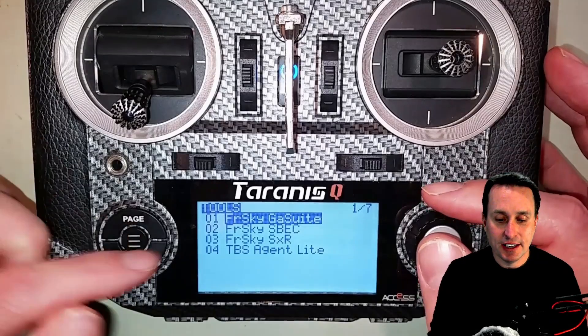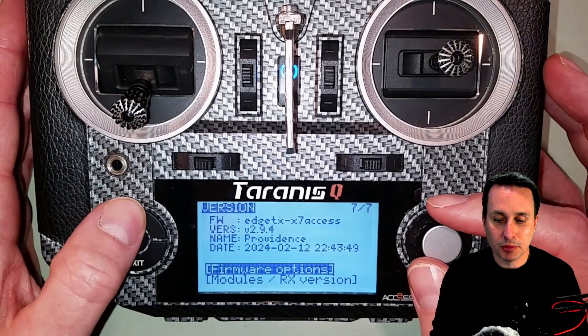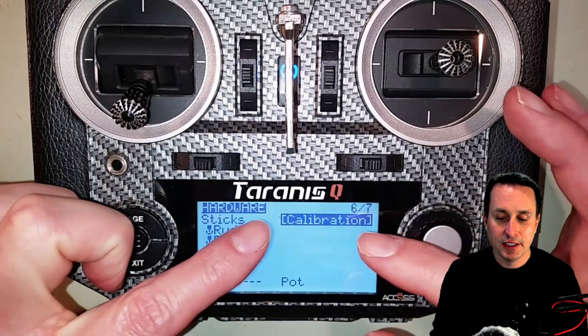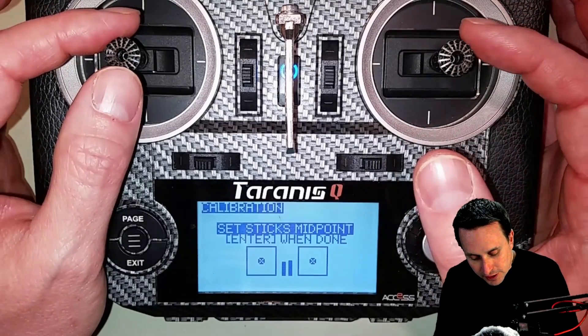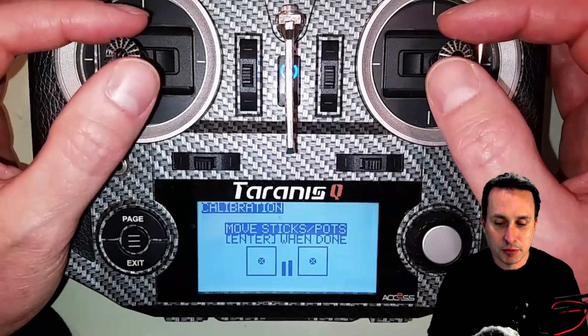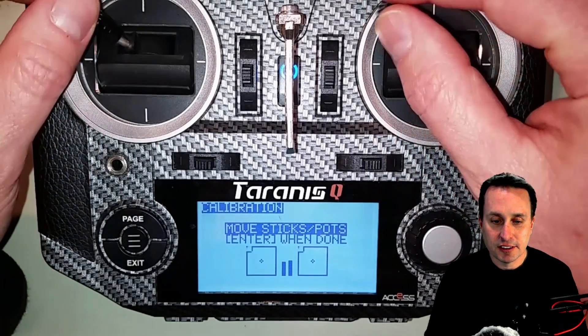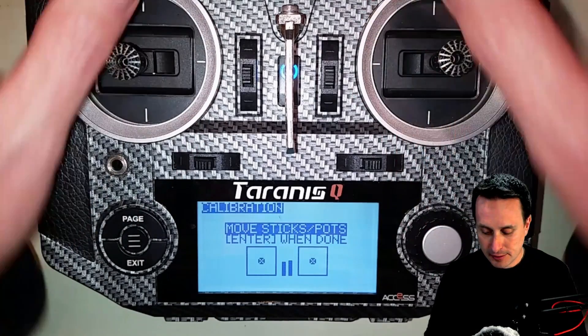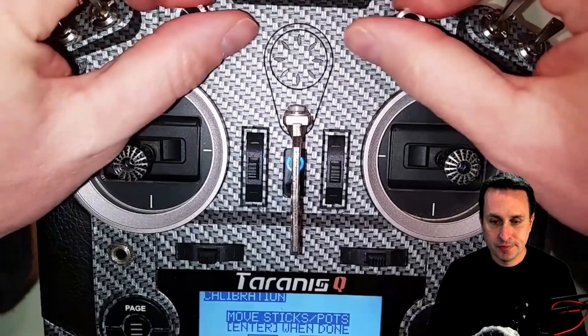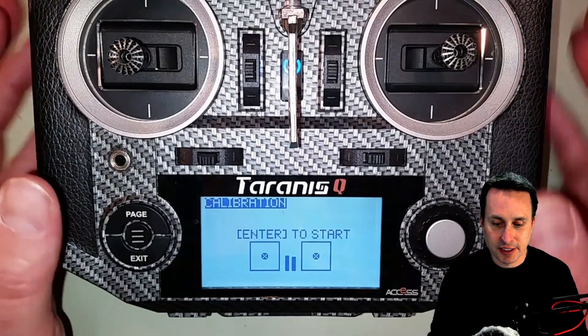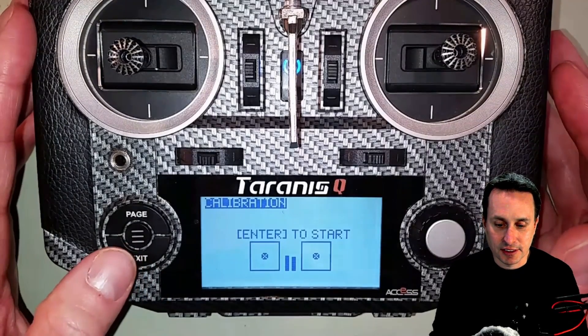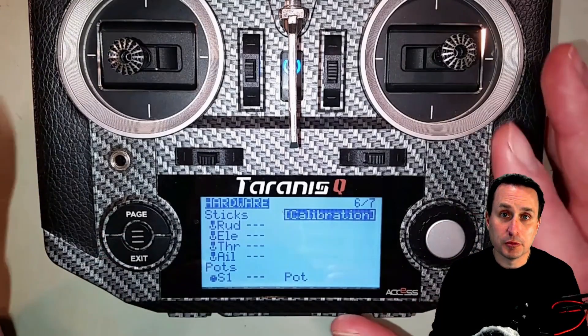If that doesn't fix it, here are some other things you can do. You can go into model settings — hold down the menu button, navigate through the pages — and recalibrate your sticks. It's fairly straightforward: click recalibrate, hit start, center the throttle, hit okay, then move your sticks and pots to all their extents, re-center everything in the detents, and hit enter. That will recalibrate your sticks, though I suspect that's unlikely to be the core issue.